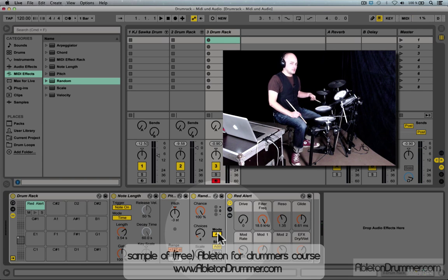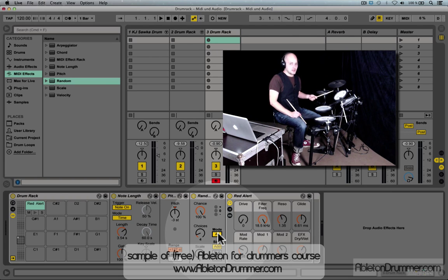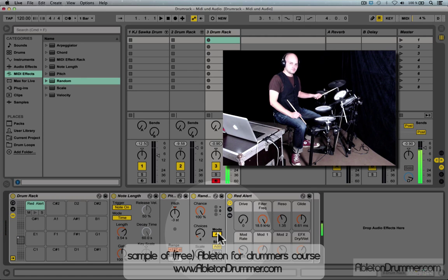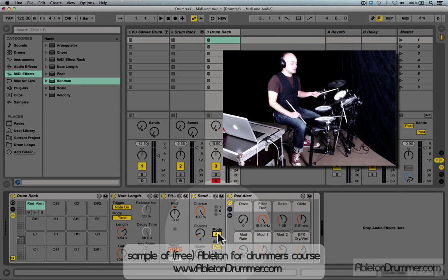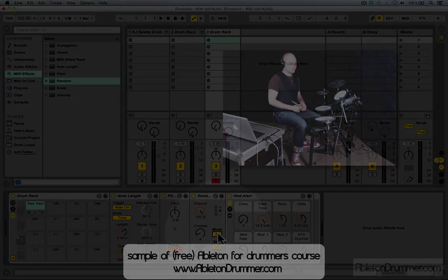And as you can hear, obviously the pad is velocity sensitive, so the sound is as well. So if I want to change the velocity too, I could add a Velocity MIDI effect as well.